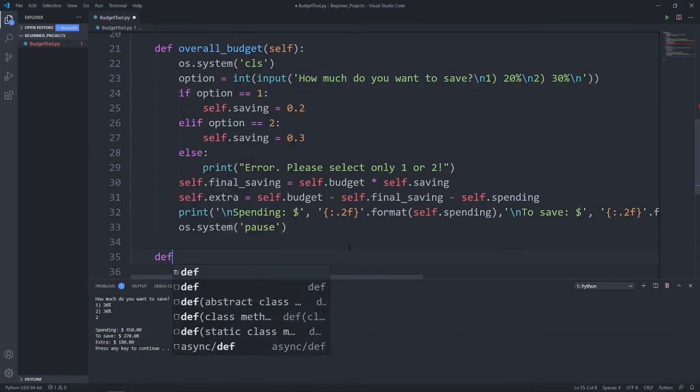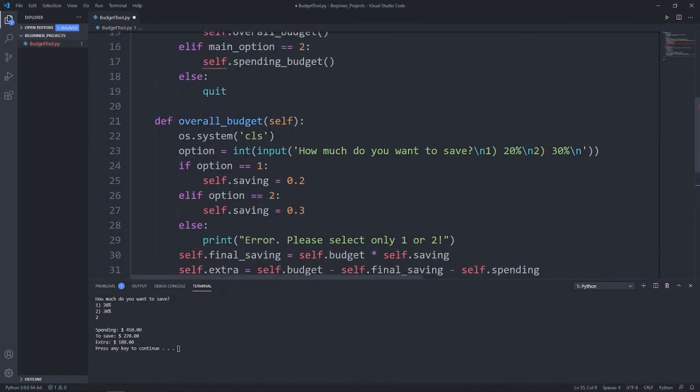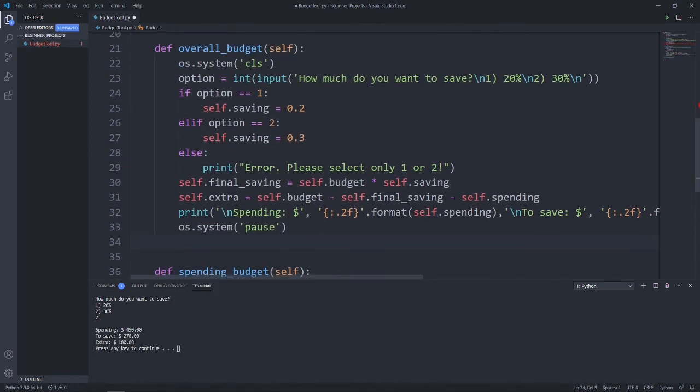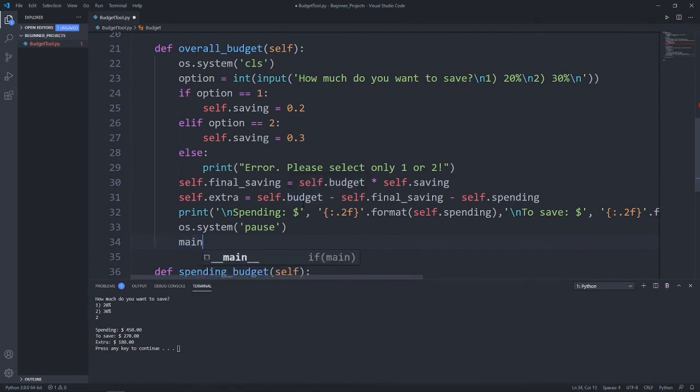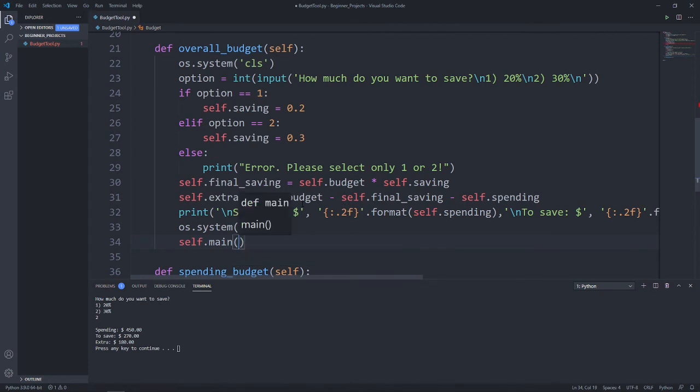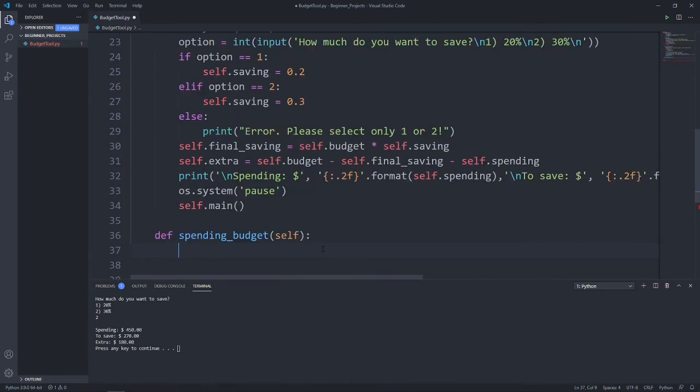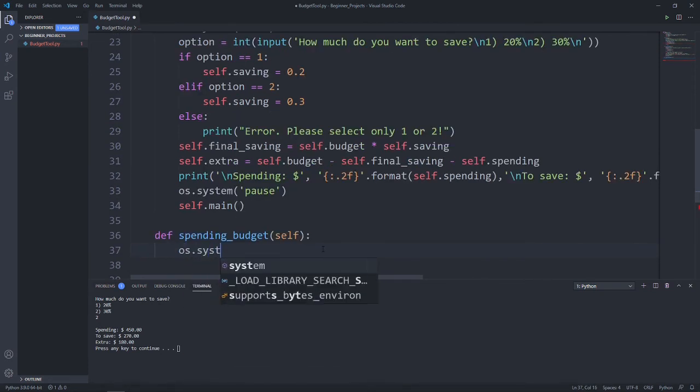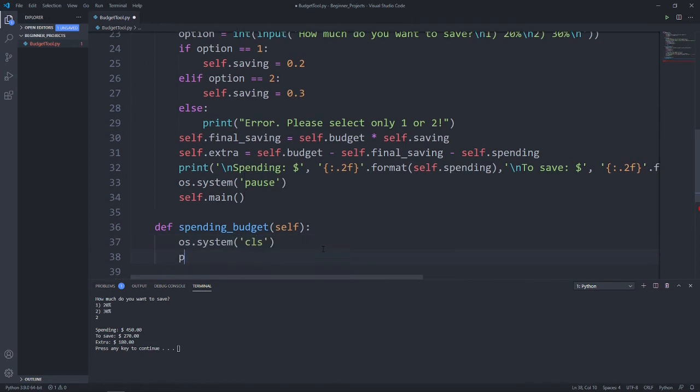Next up, let's create our spending budget function. After we're done printing our overall budget, let's go back to the main menu. Let's call back our main function. In the budget function, once again, we're going to clear the terminal screen.